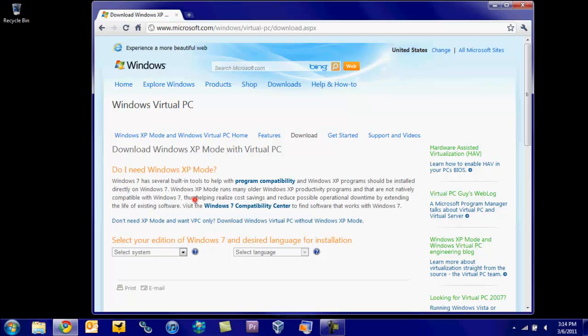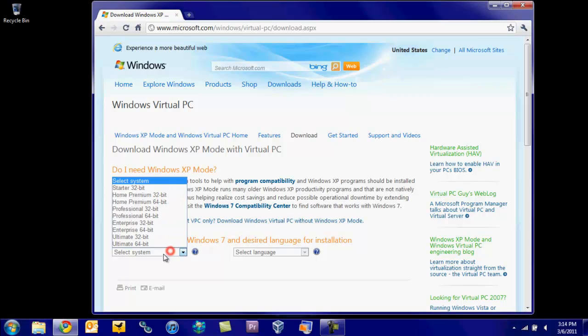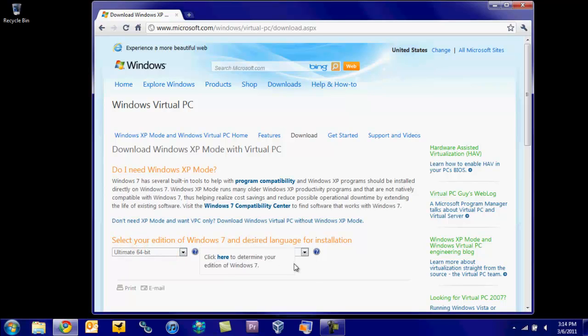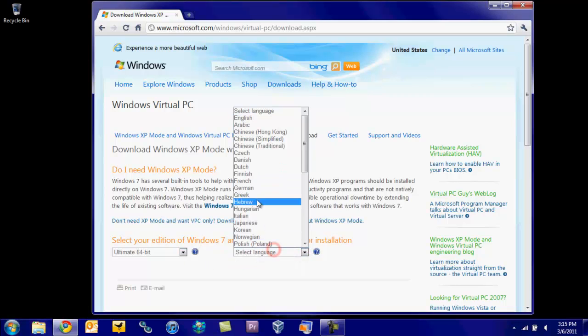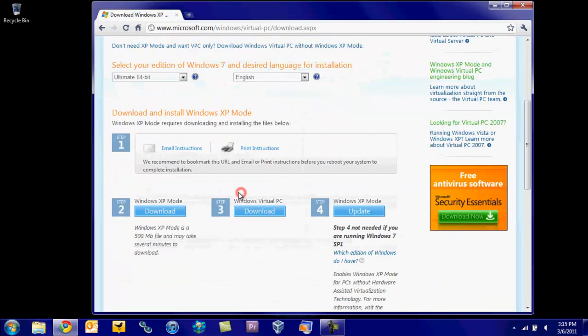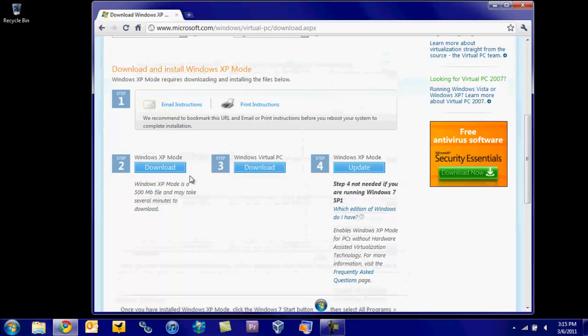you can go ahead and download this at Microsoft.com. I'll have this link in the description. So go ahead and choose, I have Ultimate, and we want English, and then you need to download Windows XP mode and Windows Virtual PC.